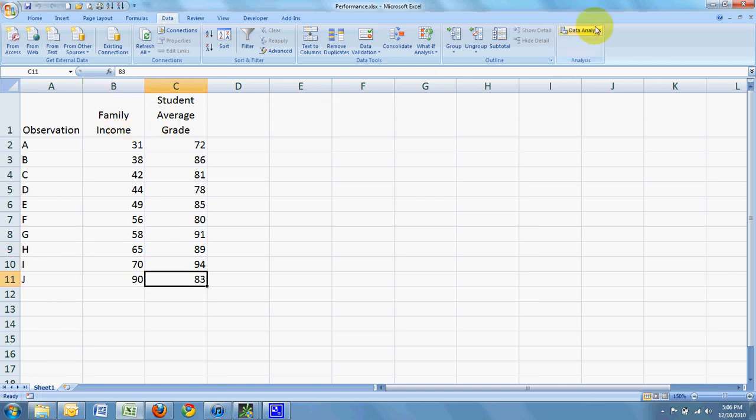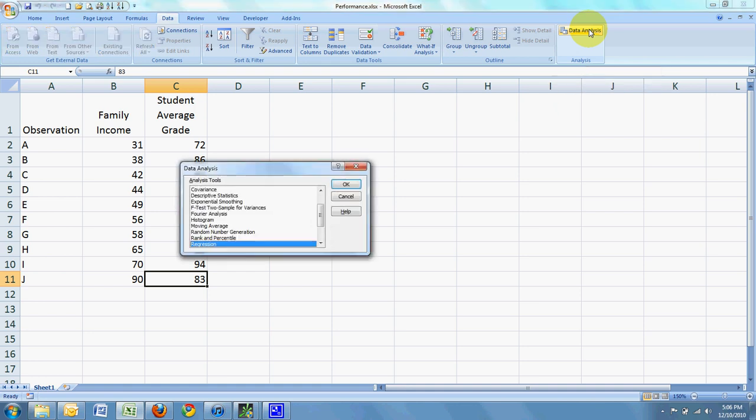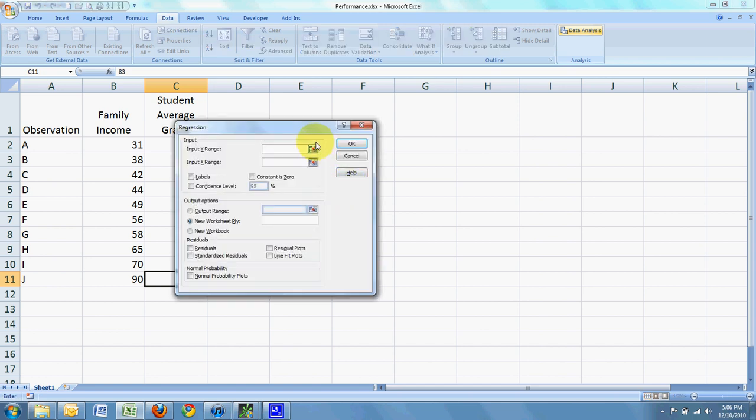So we're going to go to the data analysis tool pack. I'm going to come through the list and find regression. Click OK.